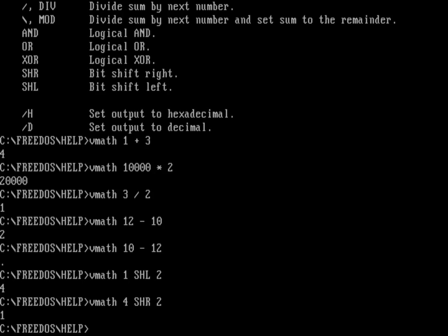You can also do some binary operations. And so you know that if I do VMath on, let's say, three AND two, well, the binary representation of three is 11. And the binary representation of two is 10. So I'll be getting a result here of 10, which of course is a decimal value of two.